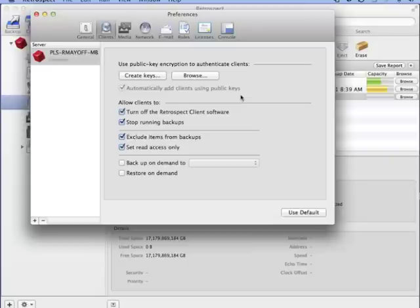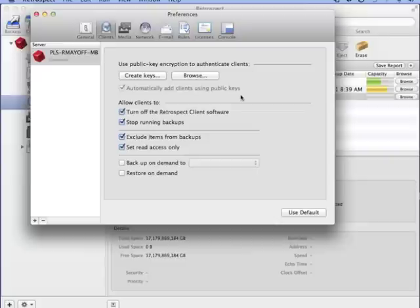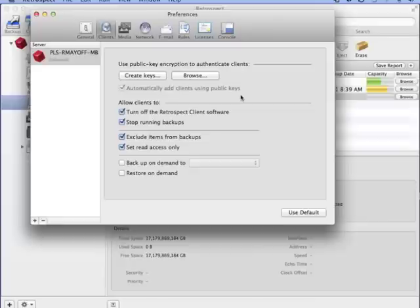The administrator can also limit what is excluded or included from a backup. If the administrator wants to enforce a policy of backing up all files, uncheck this option to prevent users from excluding files at the client level. You can also specify whether a client is set to read-only access or allows the administrator to write data to the machine.